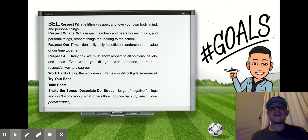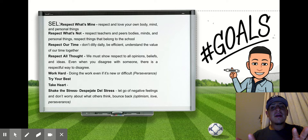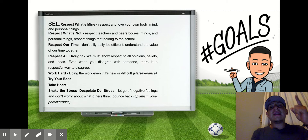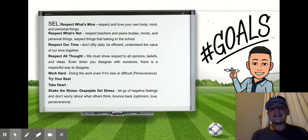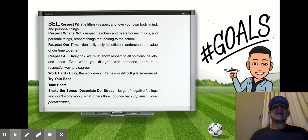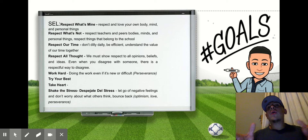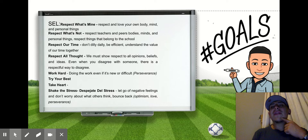Remember last week we learned about "take heart" — toma corazón. This week we're going to keep it juicy and we're going to do "shake the stress." And in Spanish, that means despejate del stress. If you notice, "stress" in Spanish and English sound the same. When two words in two different languages sound the same, that's called a cognate.